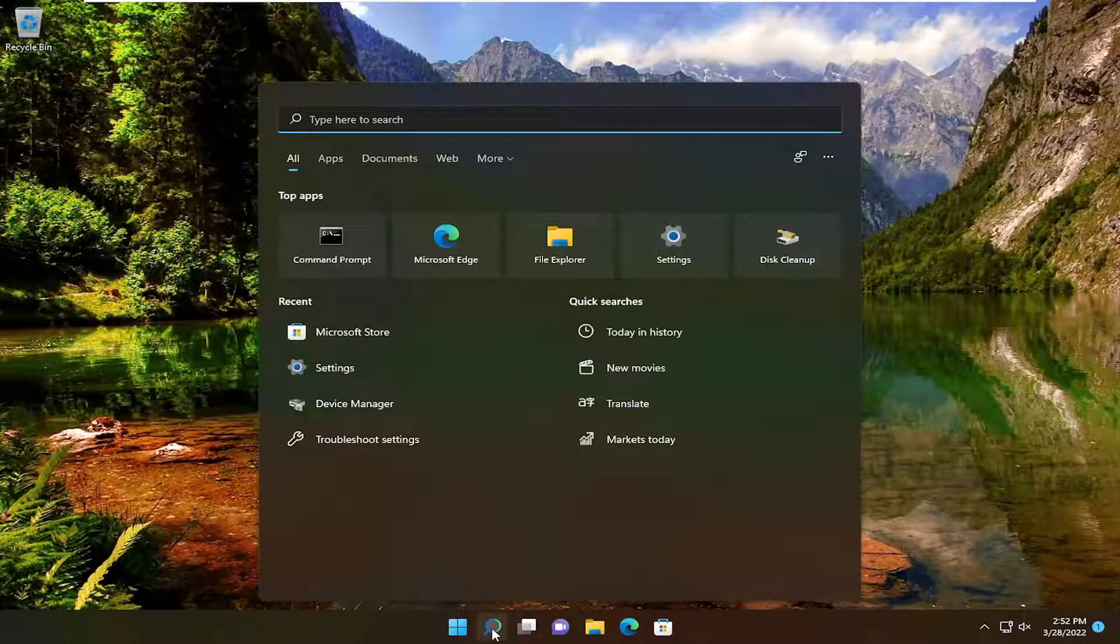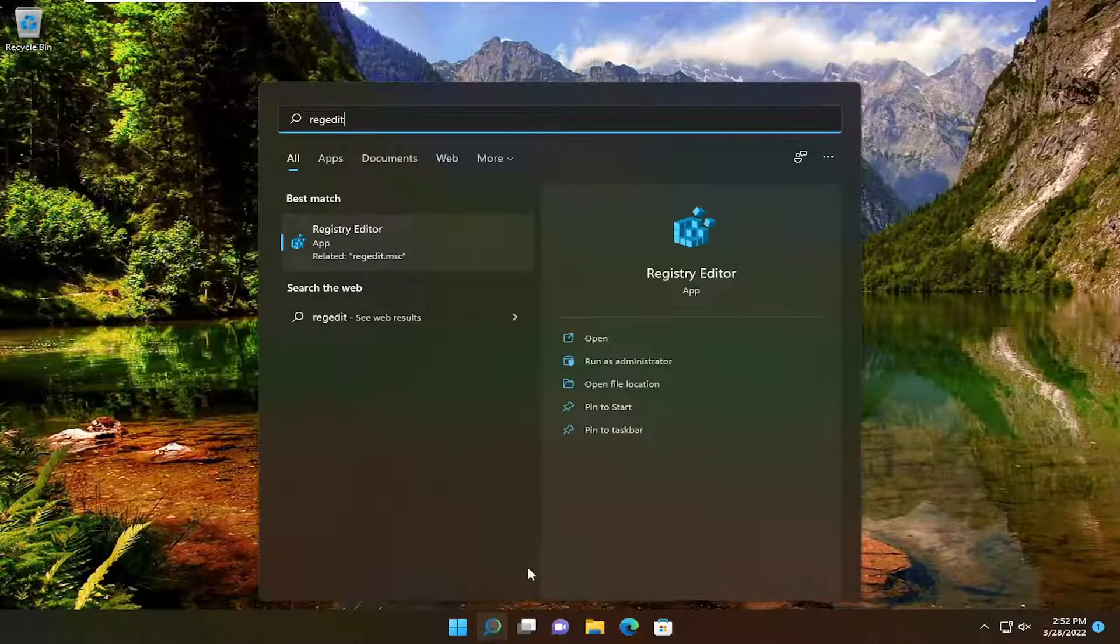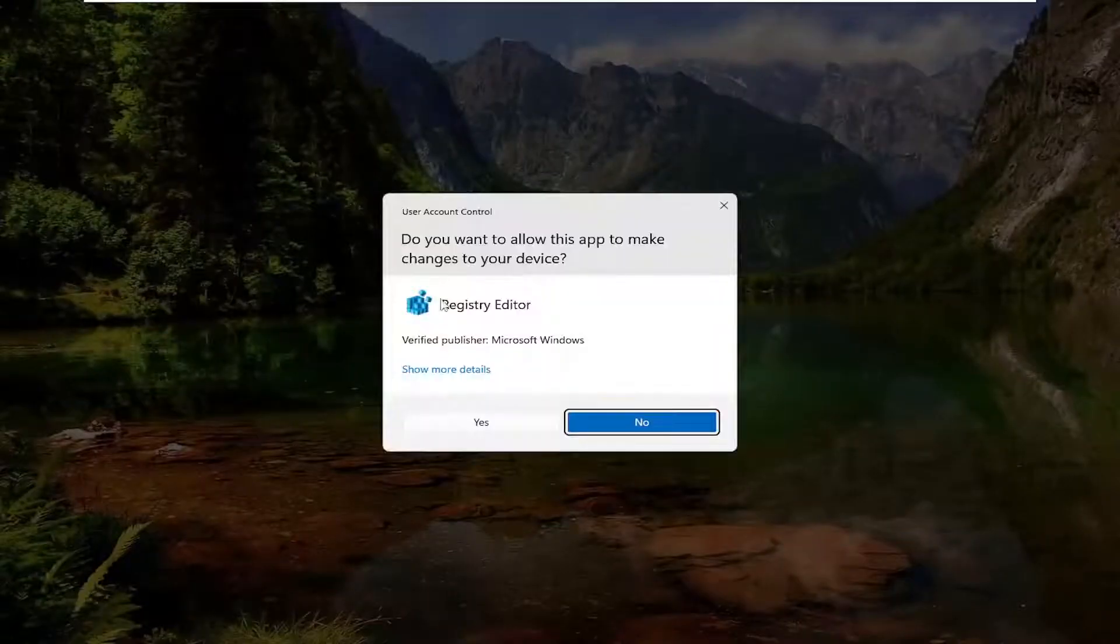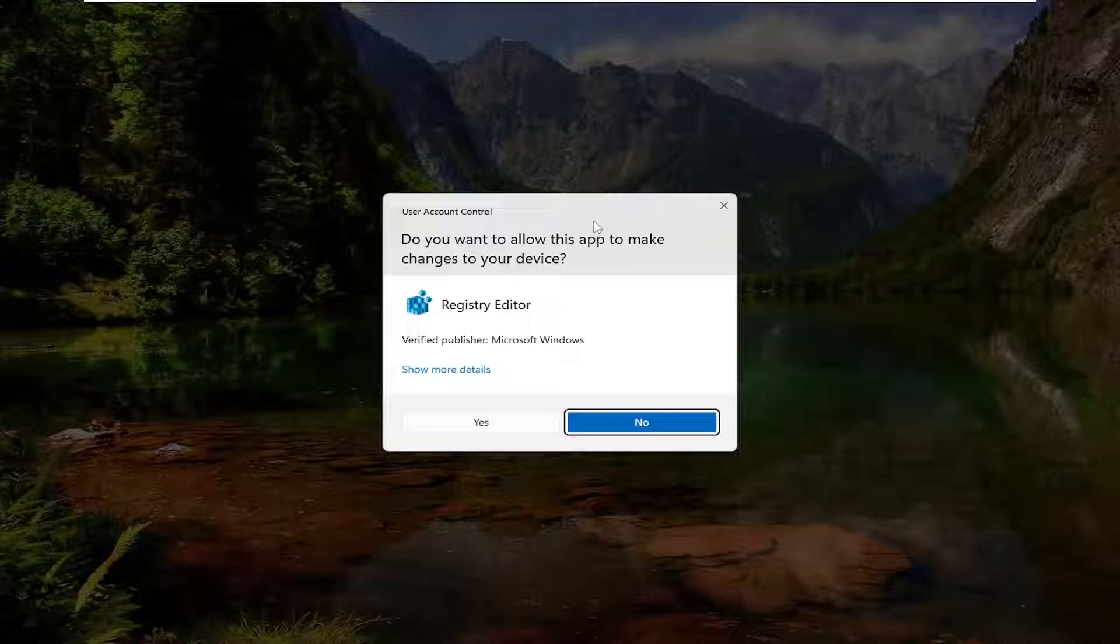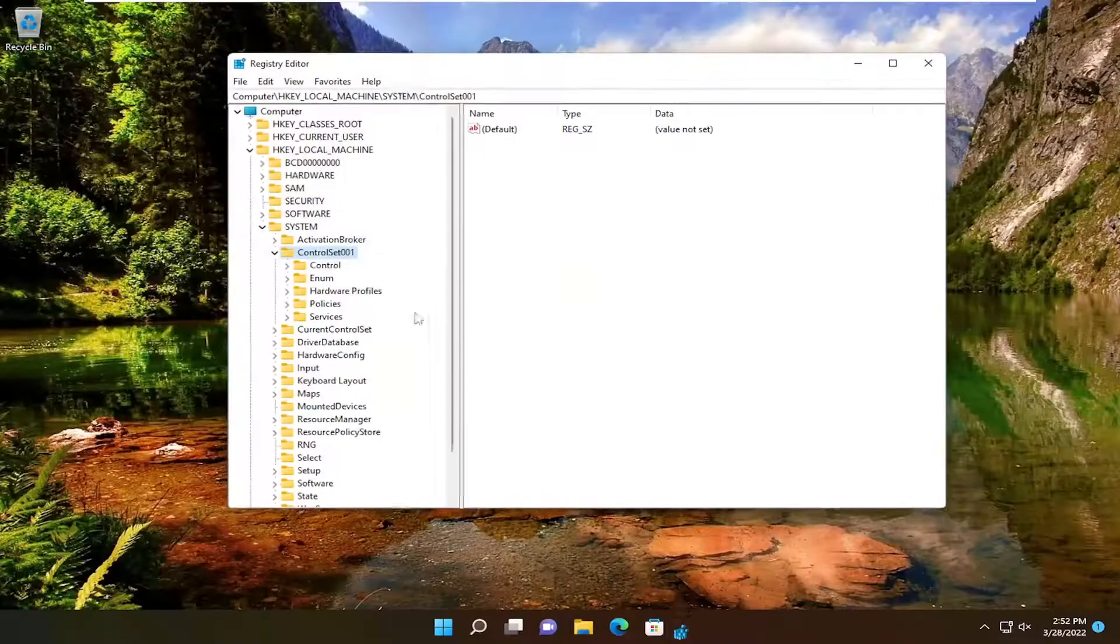All you have to do is open up the search menu, type in RegEdit. Best result should come back to Registry Editor. Go ahead and right-click on that and select Run as Administrator. If you receive the User Account Control prompt, select Yes.